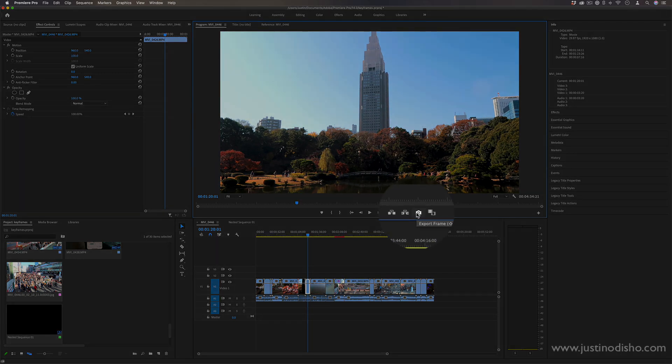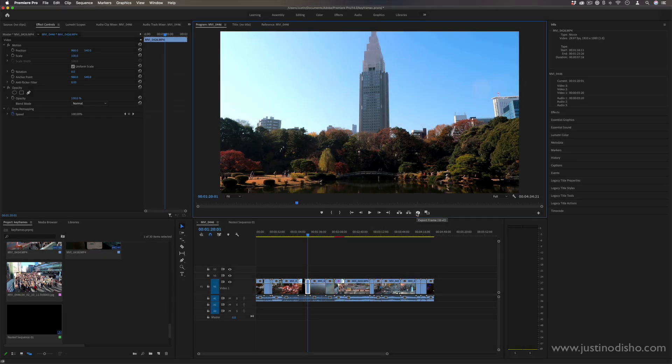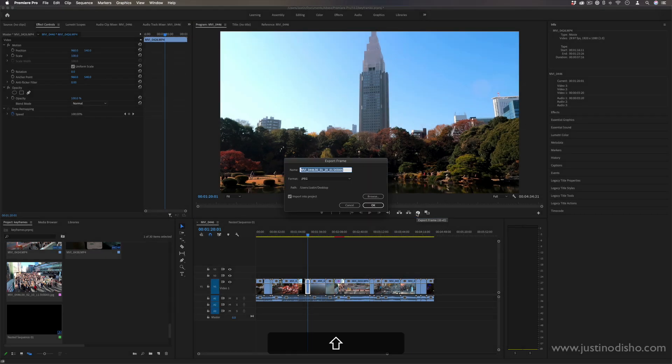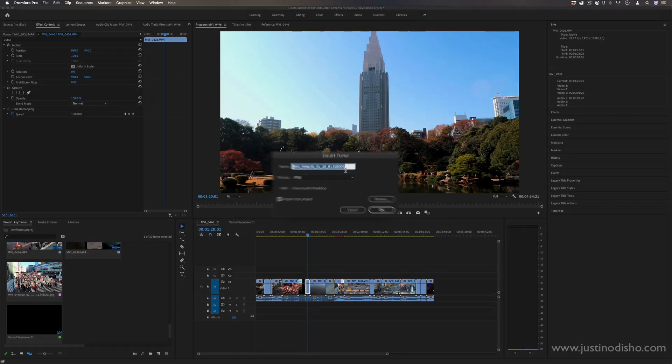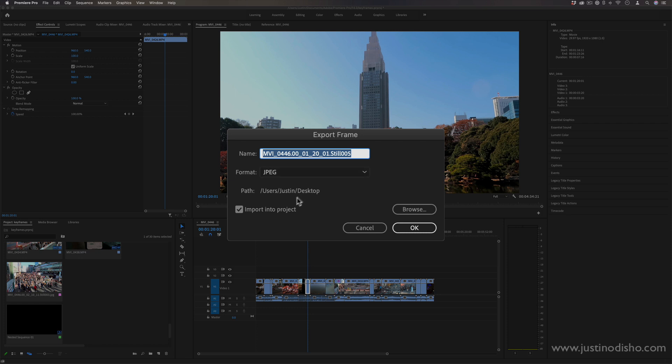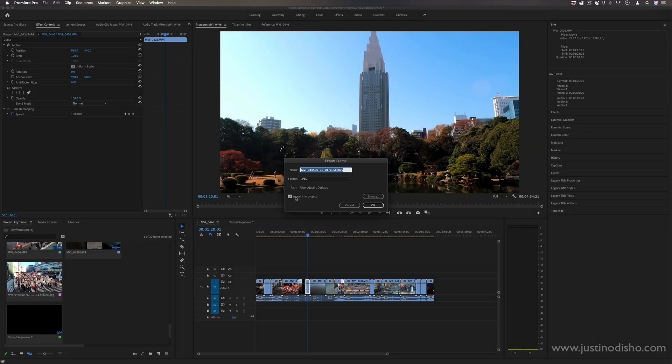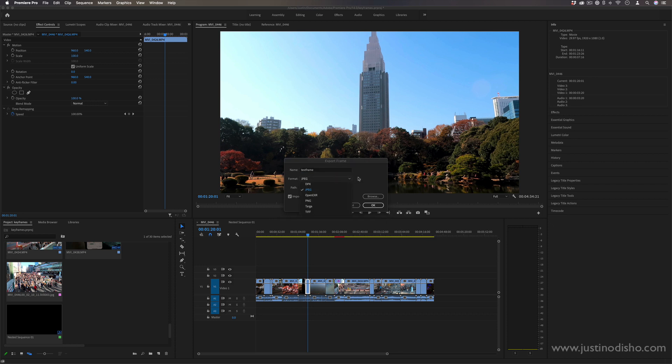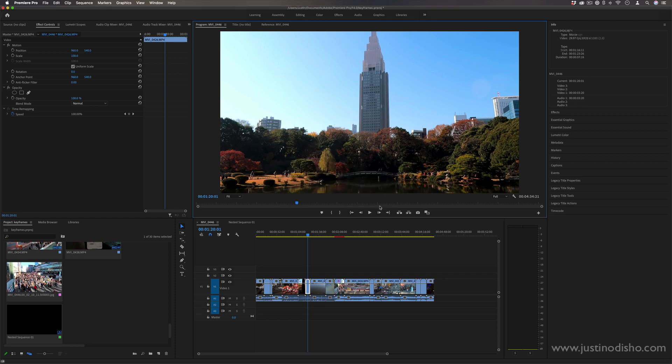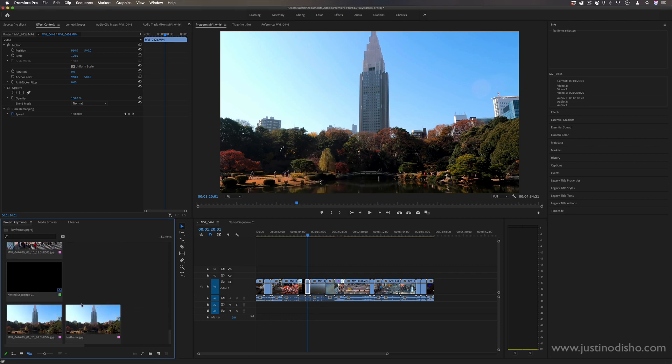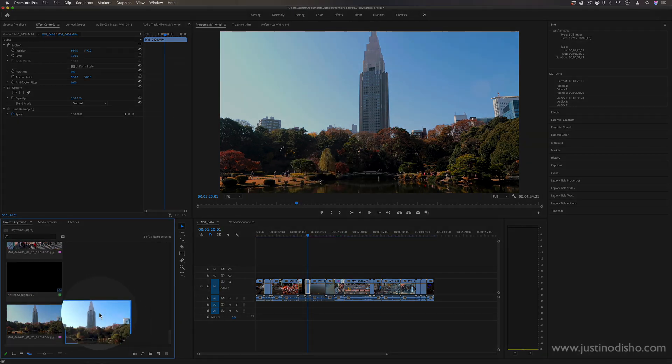I can export a JPEG onto wherever I want in the desktop and import it back into the project right away. So I can name it whatever, save it as a JPEG or PNG, press OK, and now you'll see it'll be on my desktop as well as in my project so I can work with this still frame in some way.